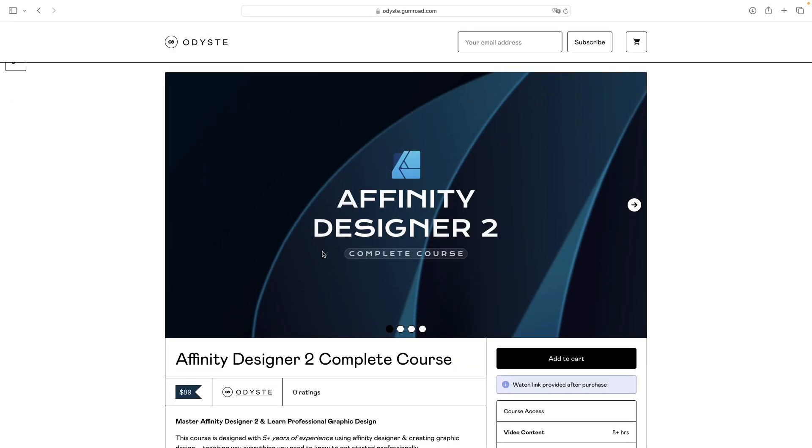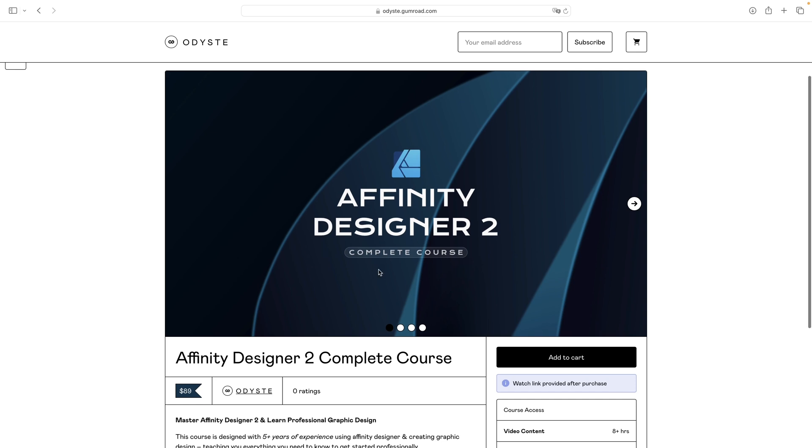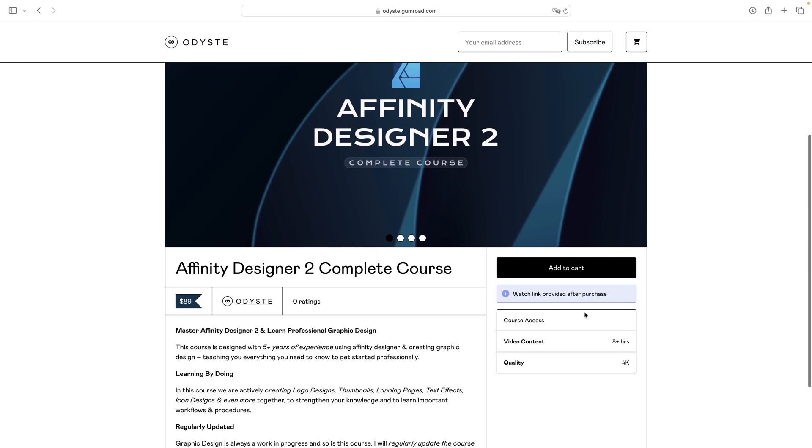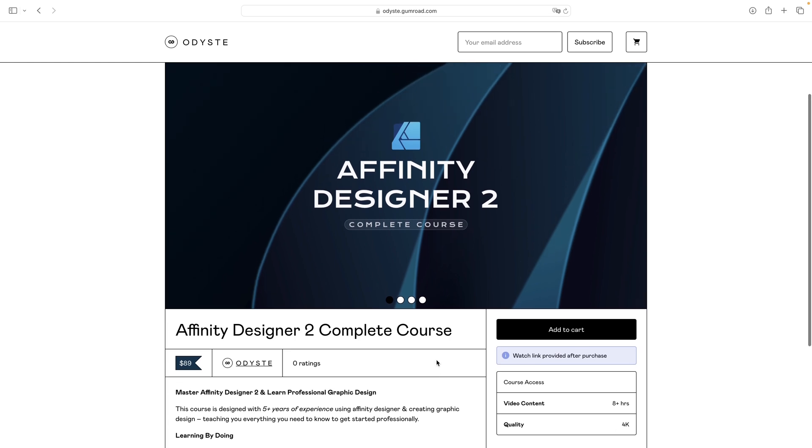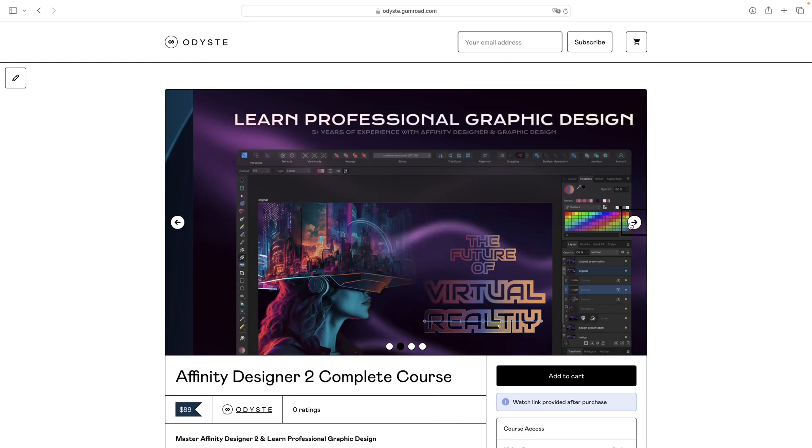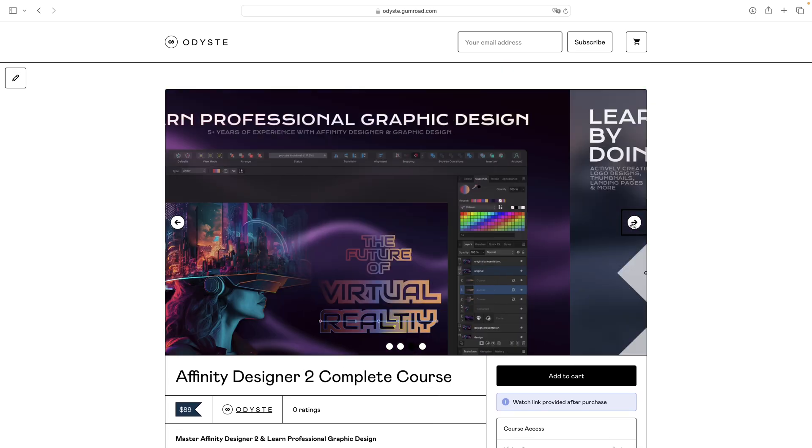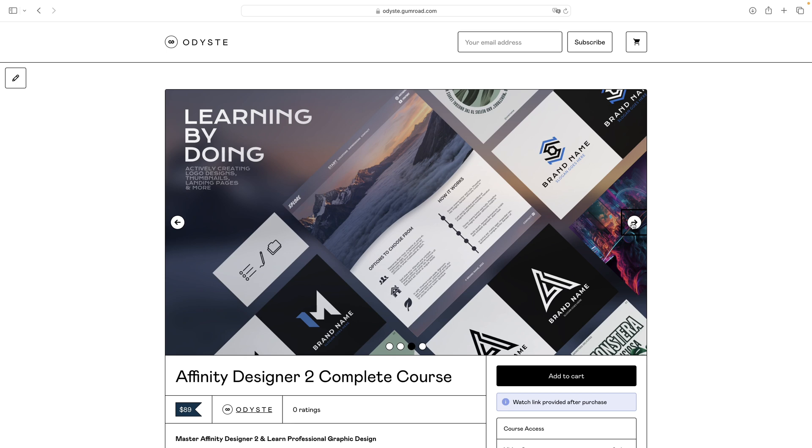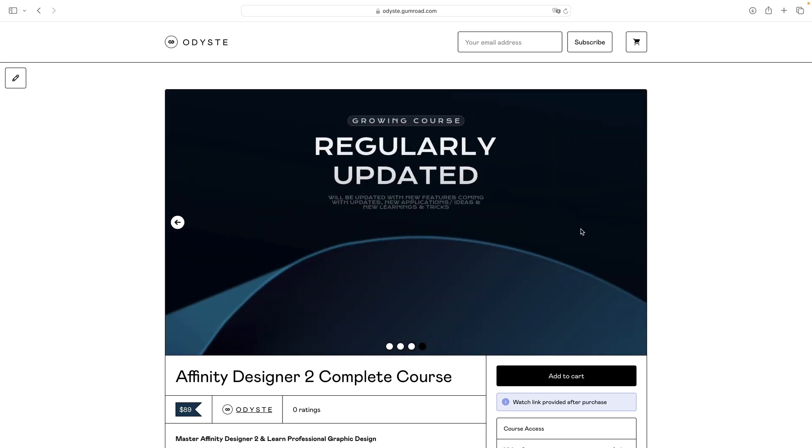By the way, if you like my videos, I can recommend my Affinity Designer complete course with more than 8 hours of 4K video content. Here are some impressions, and this course is regularly updated.